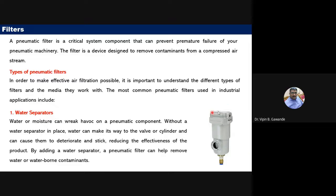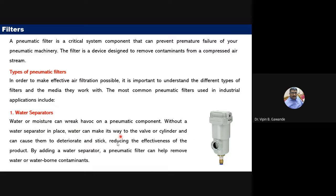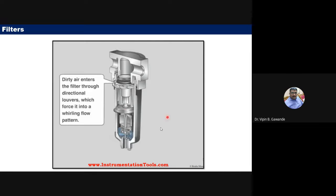The first type of pneumatic filter is the water separator. Water and moisture, if present inside the pneumatic system, cause deterioration and reduce the effectiveness of the system. Water separators remove water and waterborne contaminants from the compressed air stream.